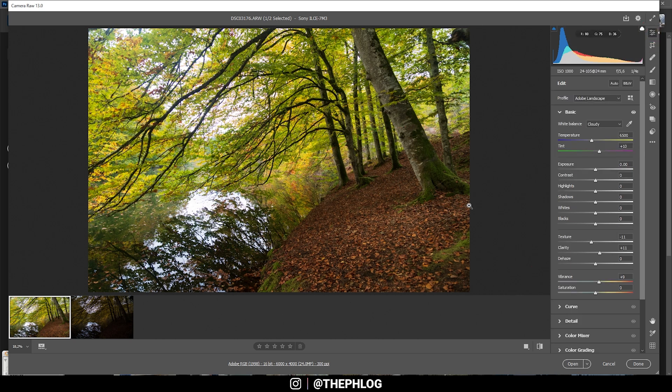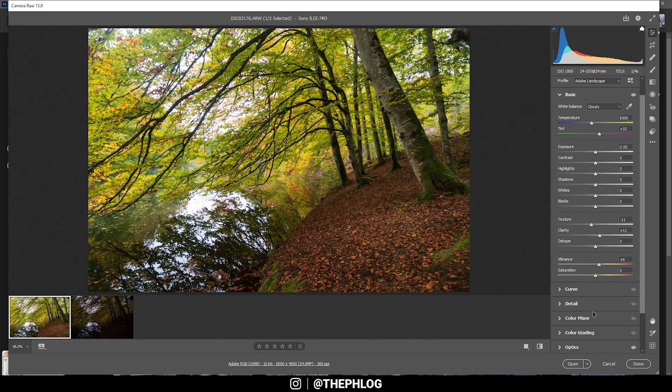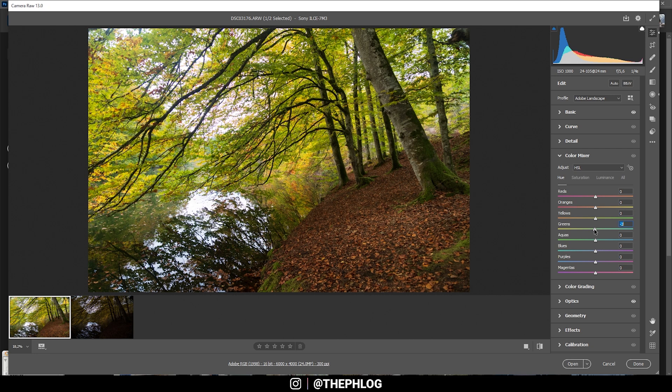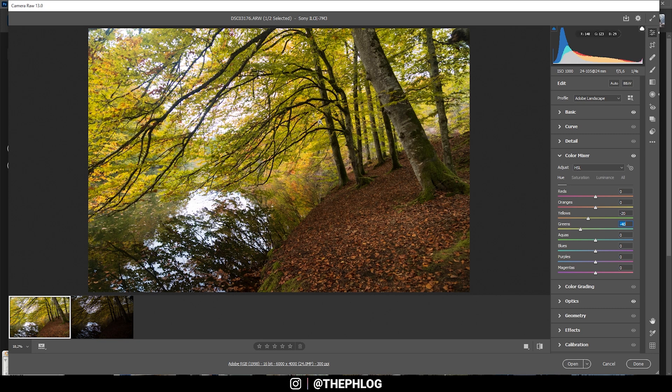Now let's do some color grading. In the color mixer tab, I want to start in the hue tab. Since, as I said in the intro, I want to kind of make those green tones a little more orange, I'm simply using the green slider here and drop them. Also, I can drop the yellow tones and this way we get a nice looking autumn shot.